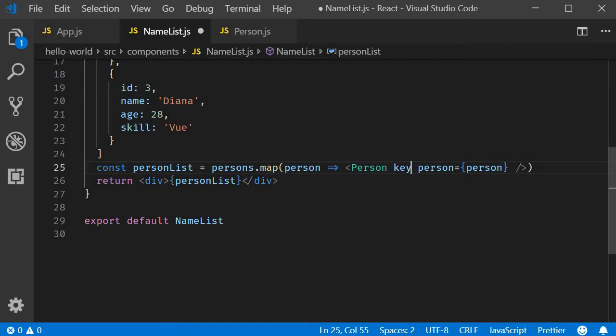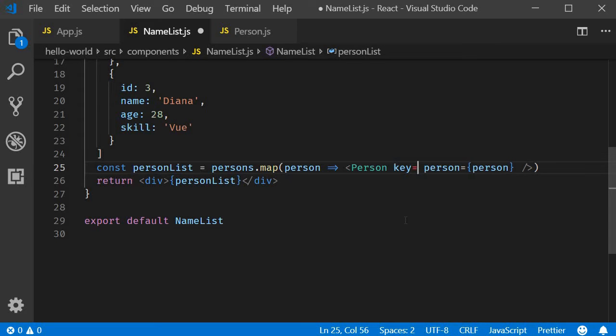To this prop we need to assign a value that will be unique within the list. If I were to assign a string 'unique' as the value, what happens is every item rendered will have the same value for the key prop. So the value is not unique within the list.